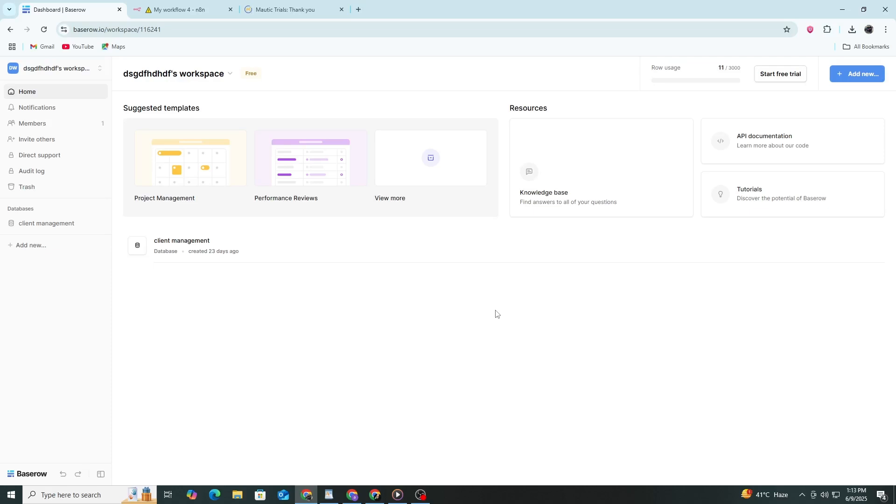Start by logging in to your Basero account. This tutorial uses the cloud version at basero.io but the steps are the same for self-hosted versions.